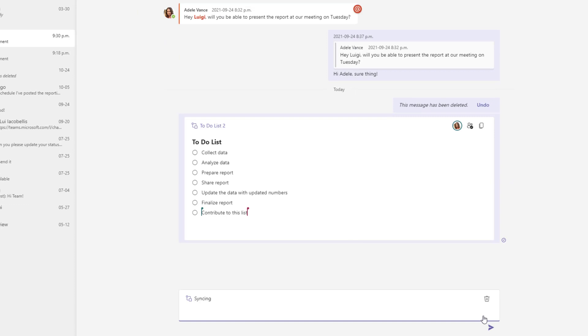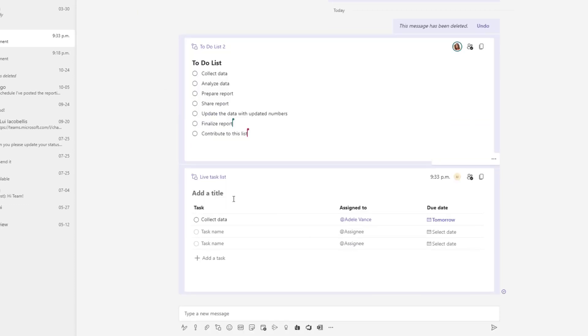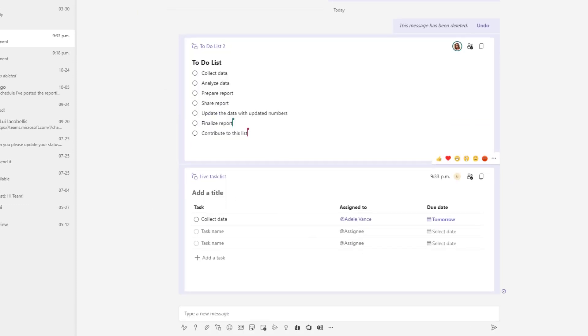And now I'm going to go ahead and send this and so you can see here that this task list has been shared in the chat and as soon as I go in and contribute to this again impersonating Adele you're going to see that additional tasks are being added in real time.